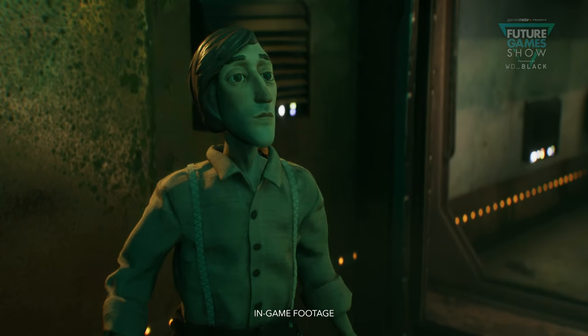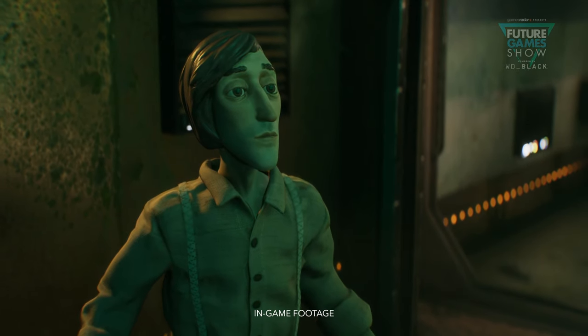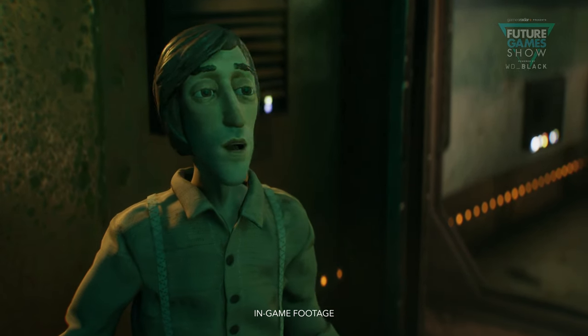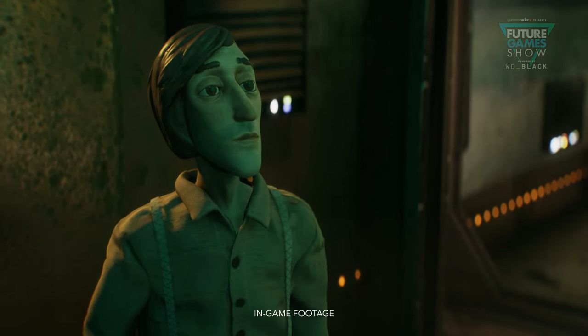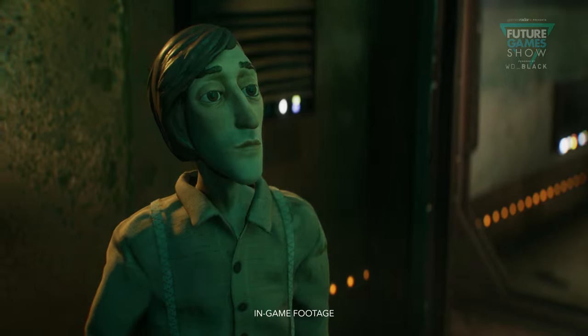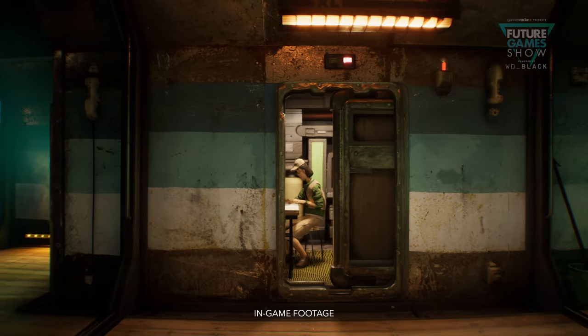Hi, my name's Sonat, and I'm the director and composer of Harold Halibut. And I'm Ole, the game's art director.